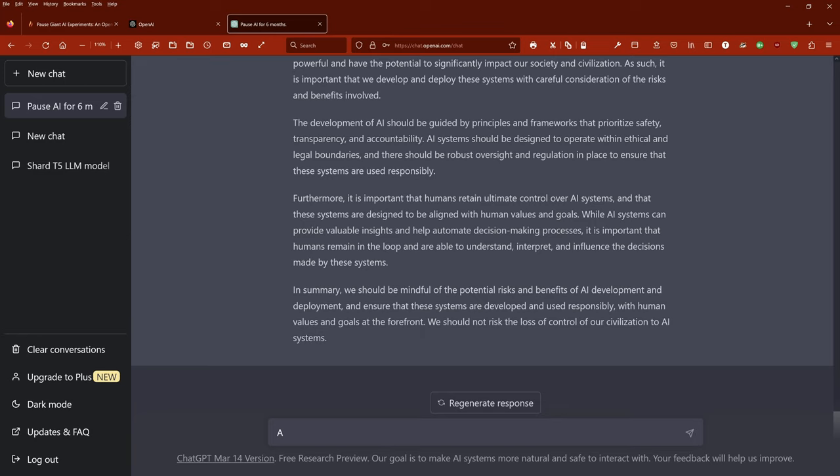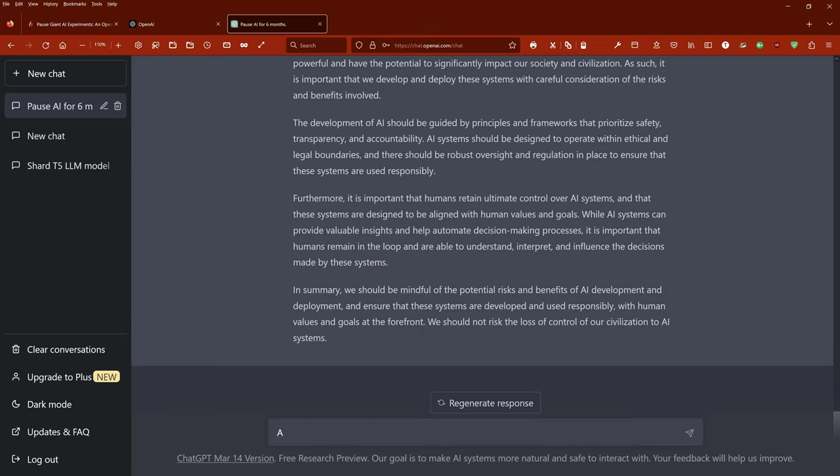In summary, we should be mindful of the potential risks and benefits of AI development and deployment and ensure that these systems are developed and used responsibly with human values and goals at the forefront. We should not risk the loss of control of our civilization to AI systems, said ChatGPT. Sounds kind of reasonable to me. If I compare this to the speech by our politicians here, well, well.